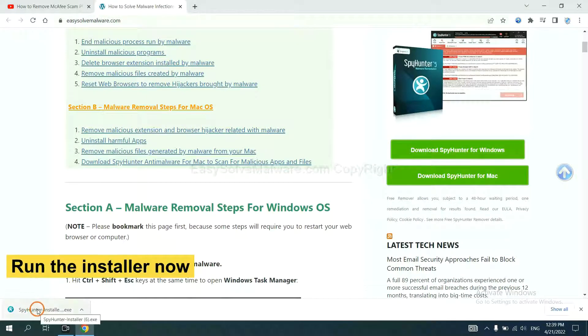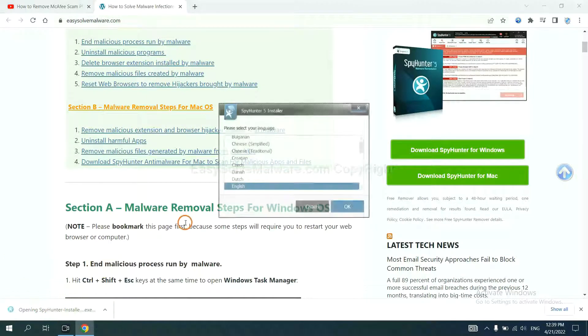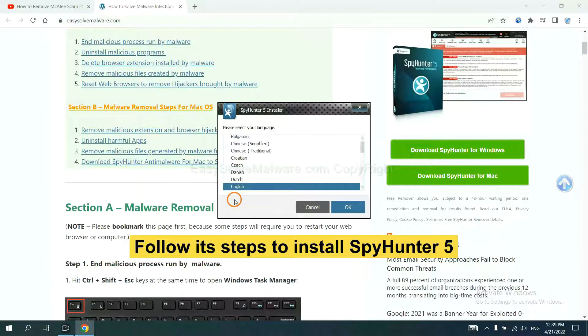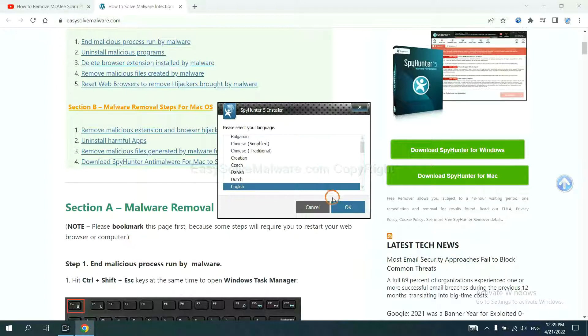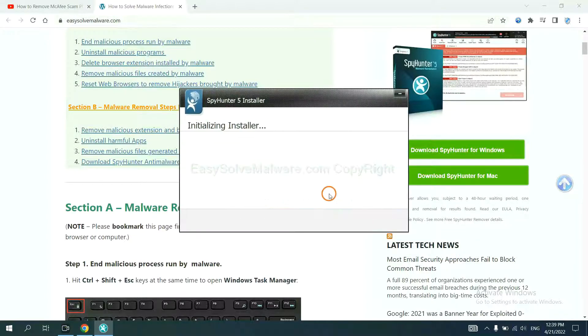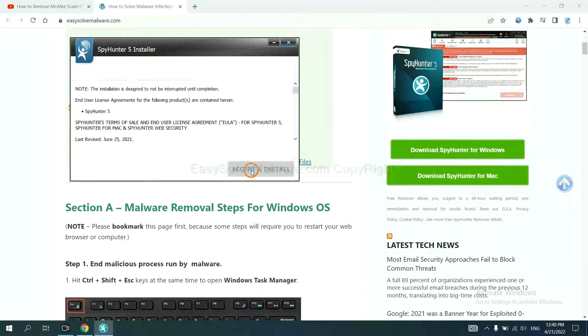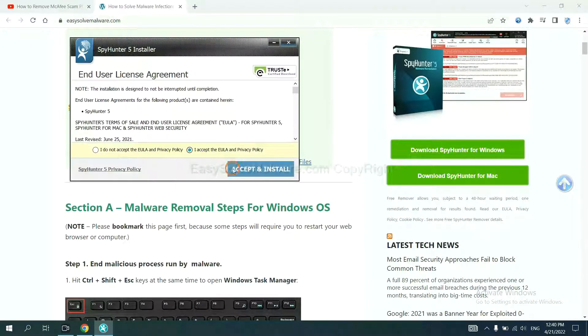And run the installer. Now you need to follow these steps to install SpyHunter 5. Select language and continue, and accept and install.